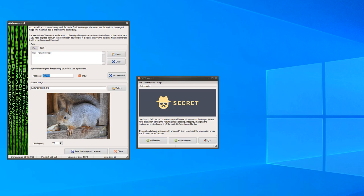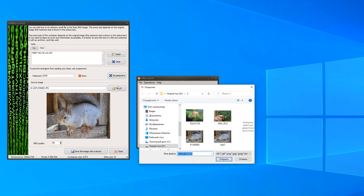Let's try to enter another password, 0000. Select the image.